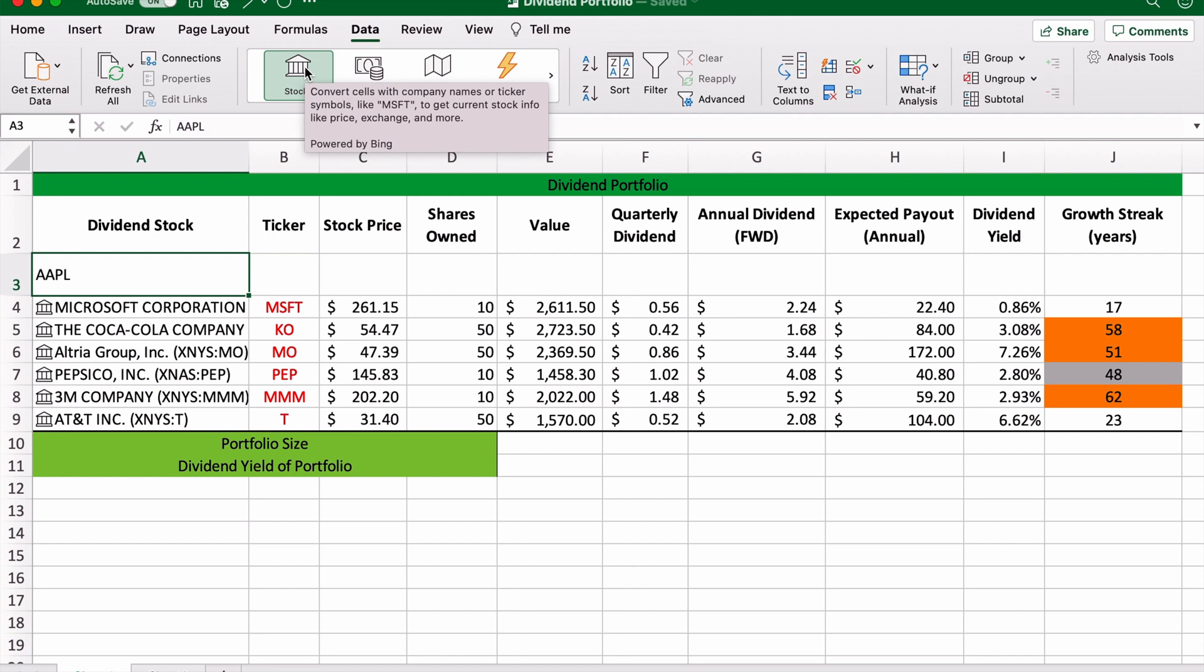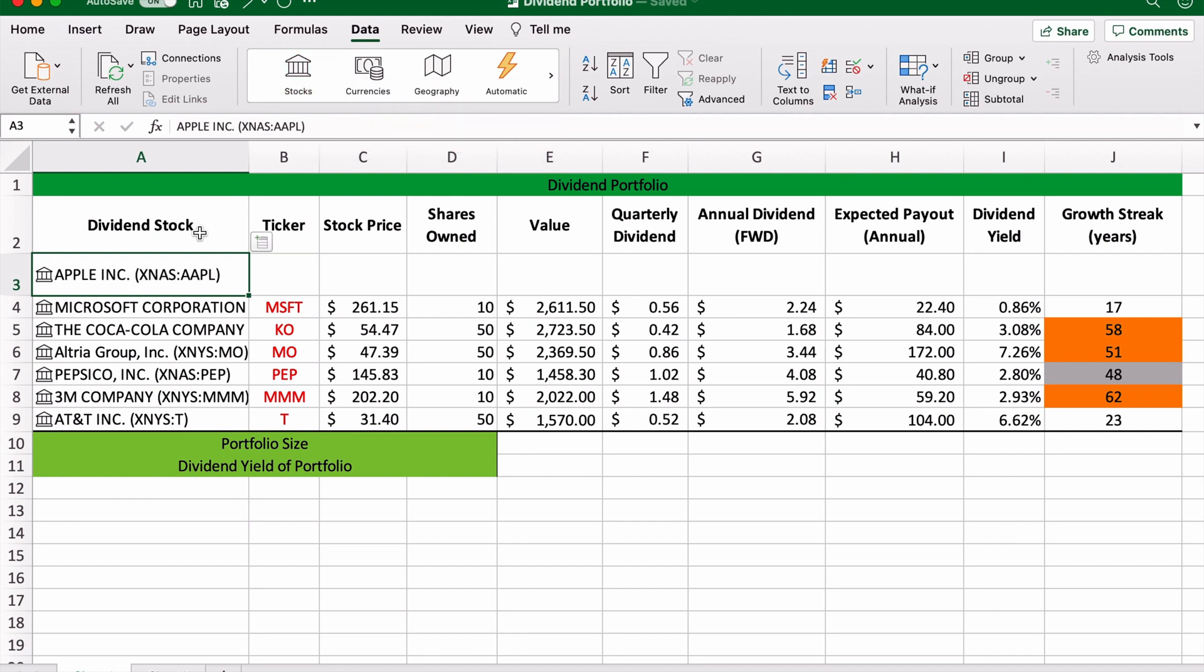If you select that, it will automatically pull this stock in question. So here we have Apple, and you know it's there because of that little house button.